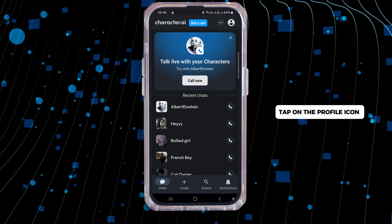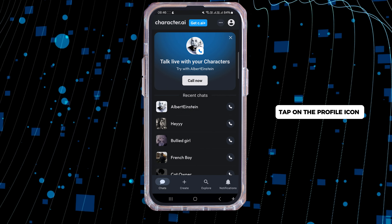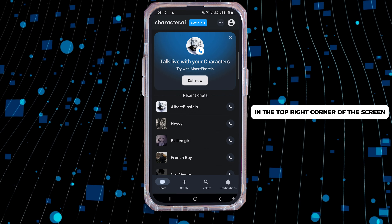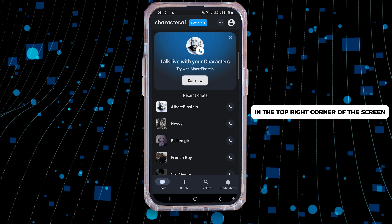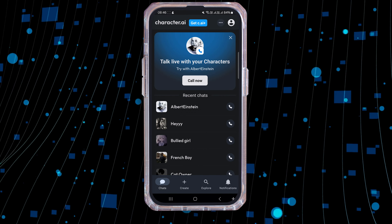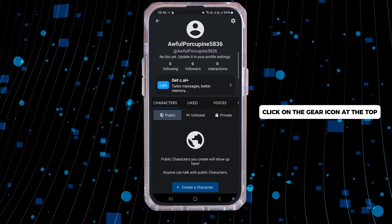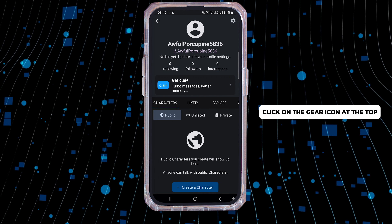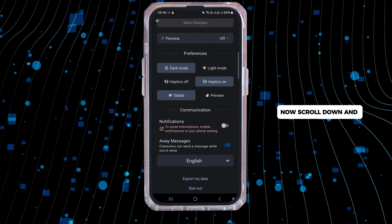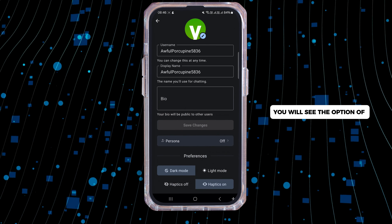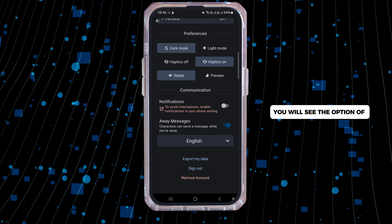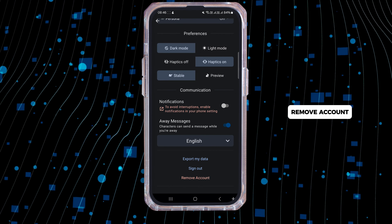Once you're on the home page, tap on the profile icon in the top right corner of the screen. Once you do that, click on the gear icon at the top.